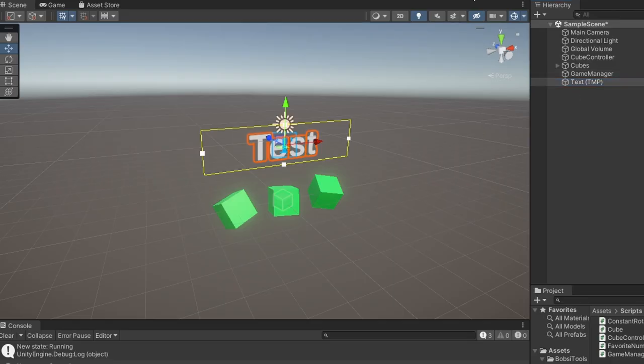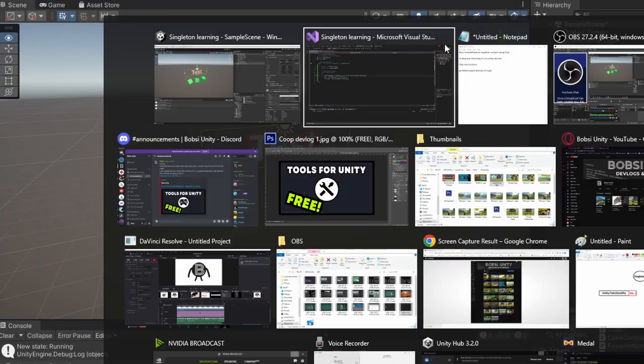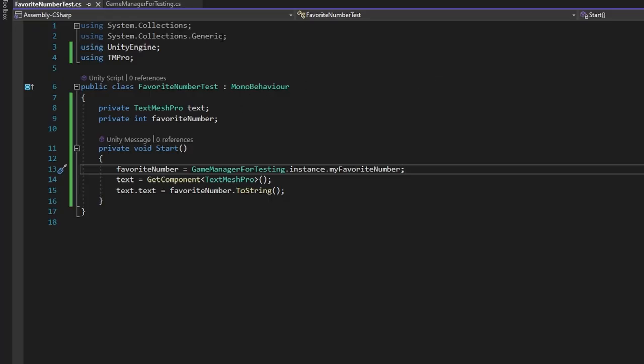If we now go into Unity and press play, you'll see the favorite number is now set to 13. And it's as easy as that.